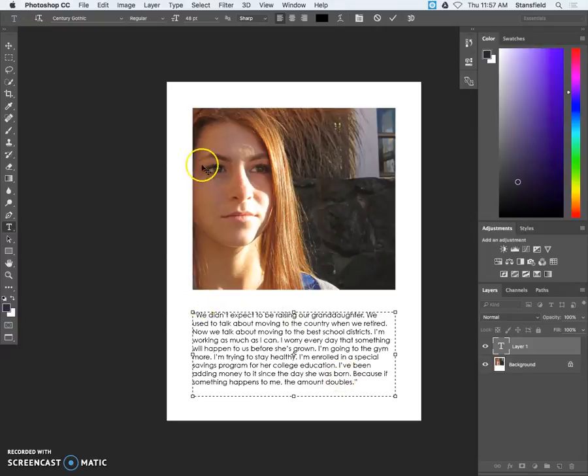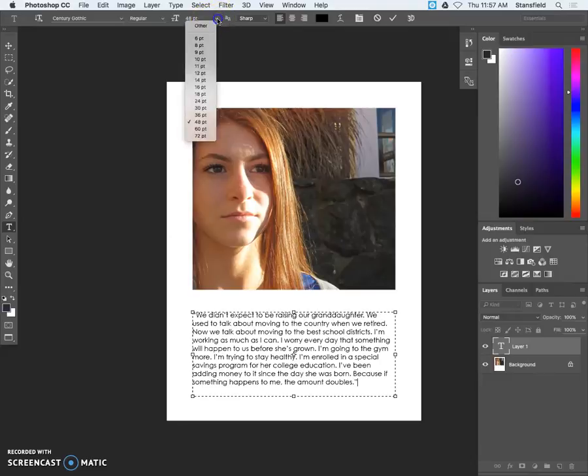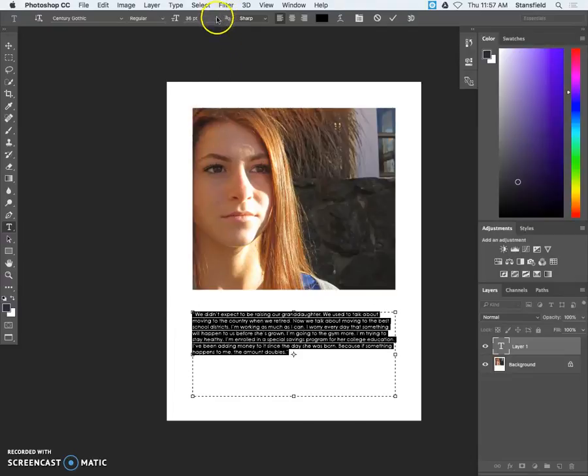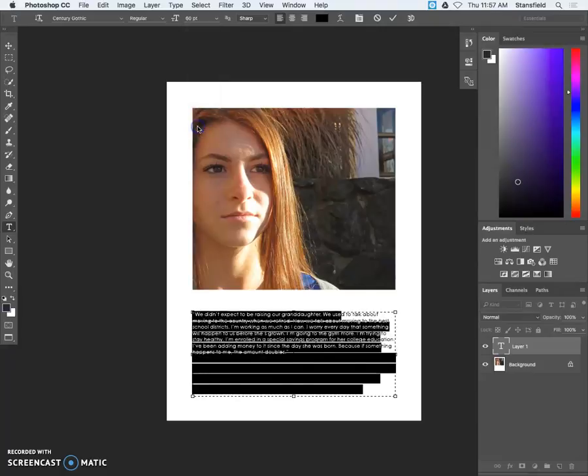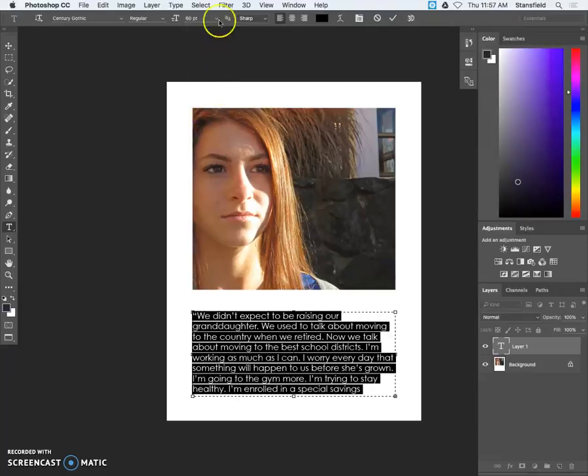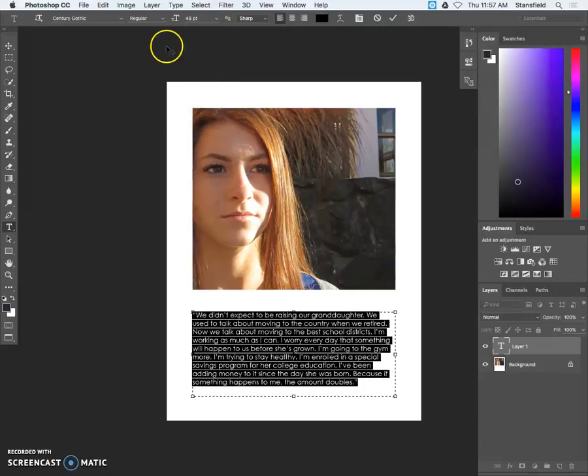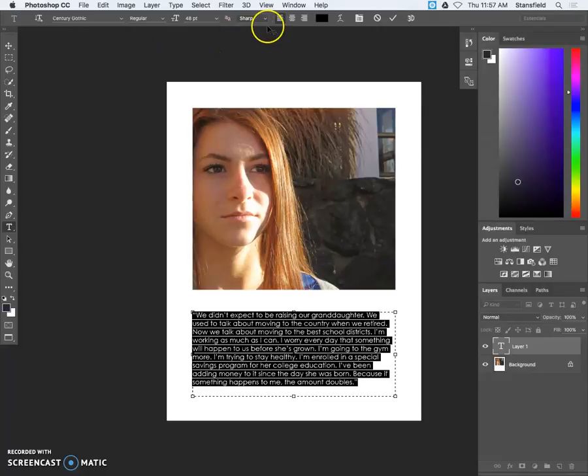You happen to have the right font and size and everything for it to fit the box but you may need to adjust this. So once you're done that you can select the text and then you can make it a little bit bigger 36 point or smaller or bigger if you need to. In this case 48 point happens to be the right text size for this particular block of text. Not always the case.